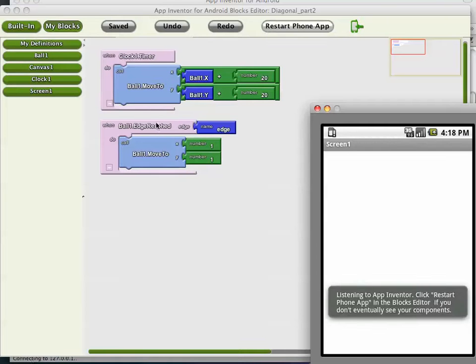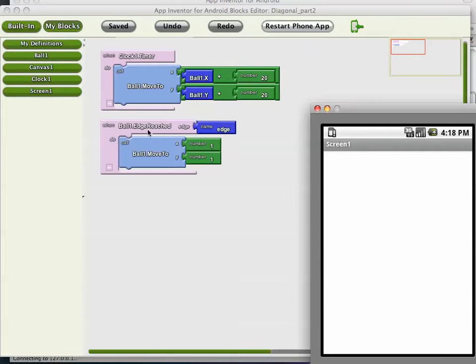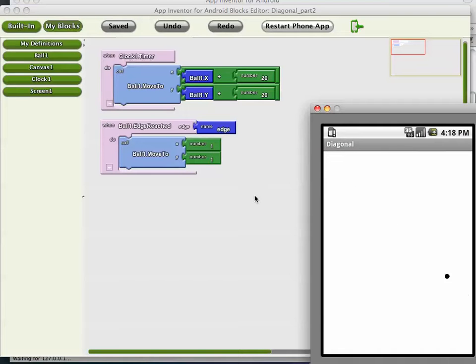When the ball reaches an edge, there's an edge reached event, the ball pops back to 1 comma 1, which is the top left corner.